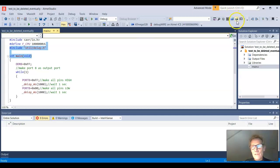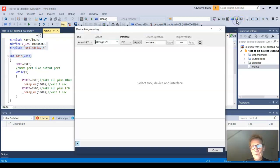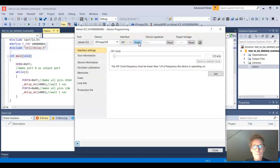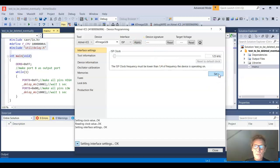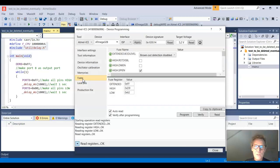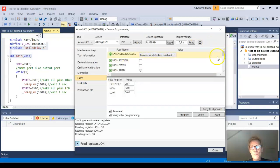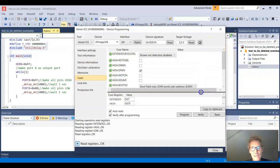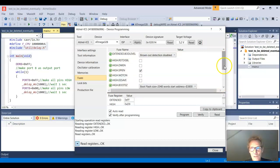So now if I choose device programming and I choose apply, I choose set the ISP clock frequencies and I go to fuses. Now I can see things are coming up. I can now go and change the fuses.